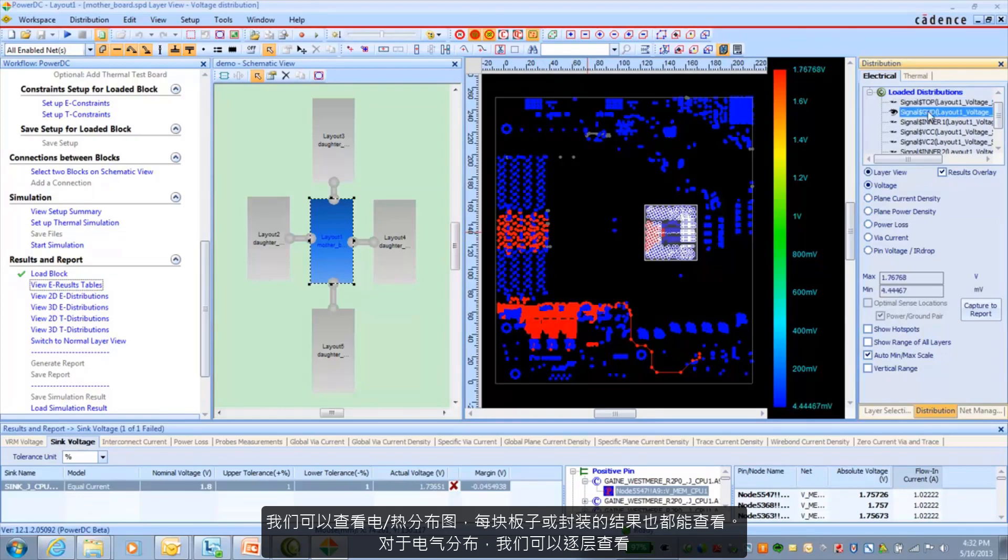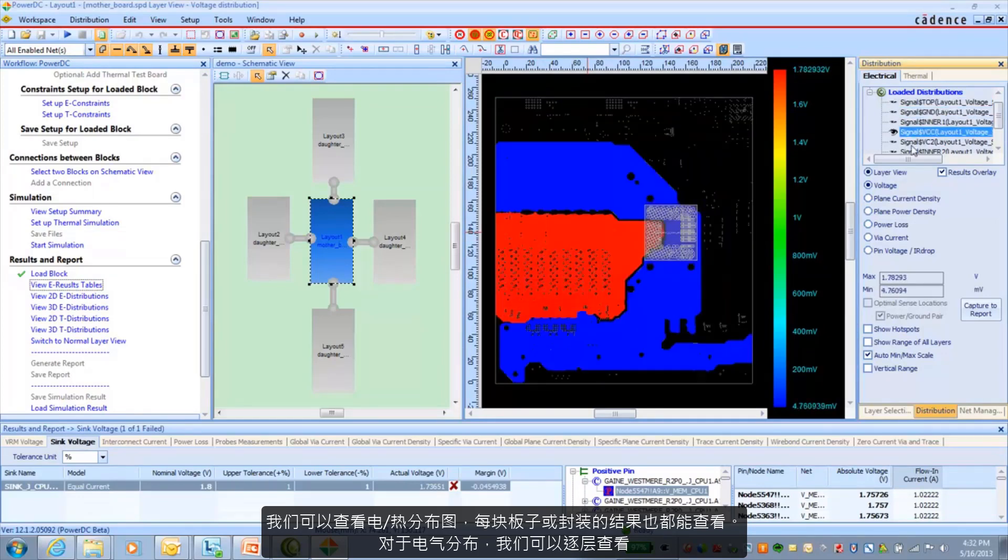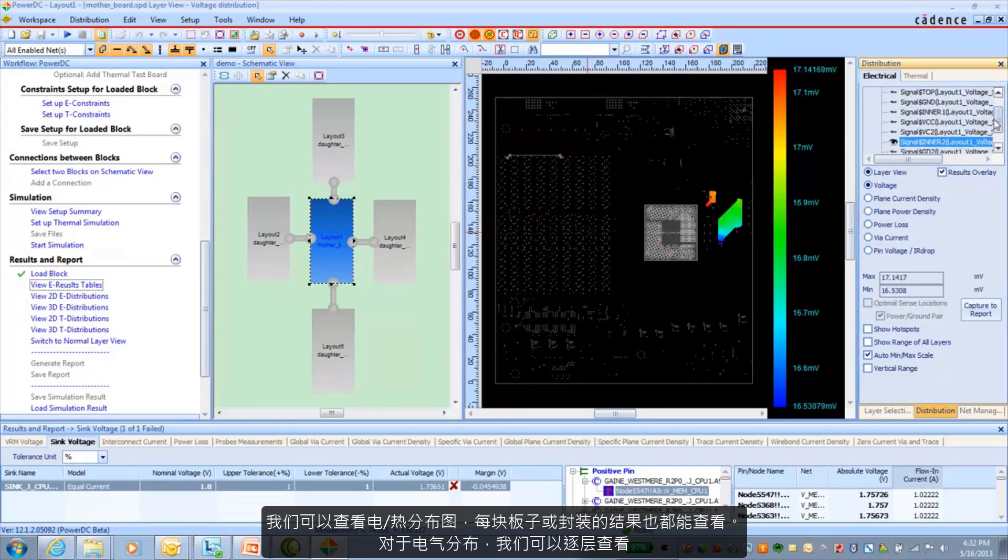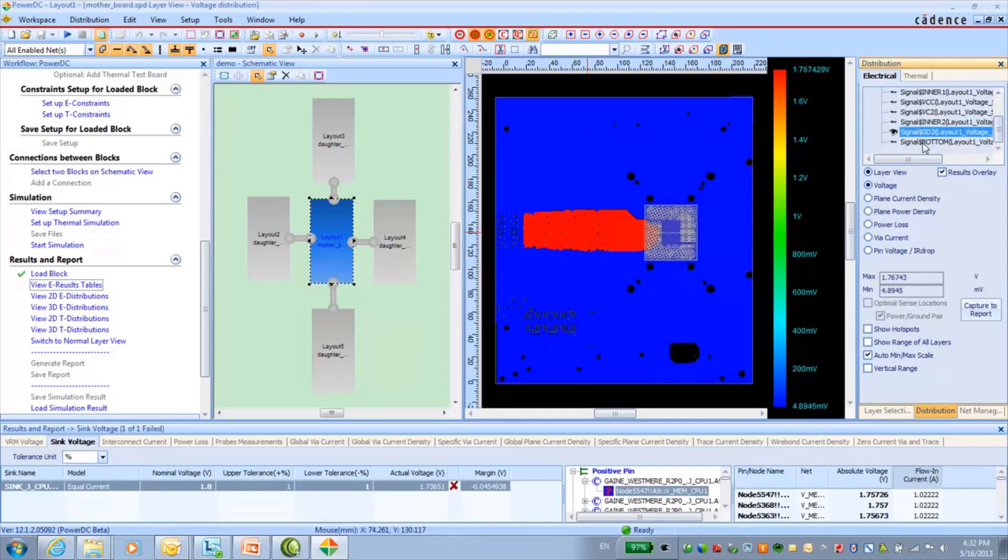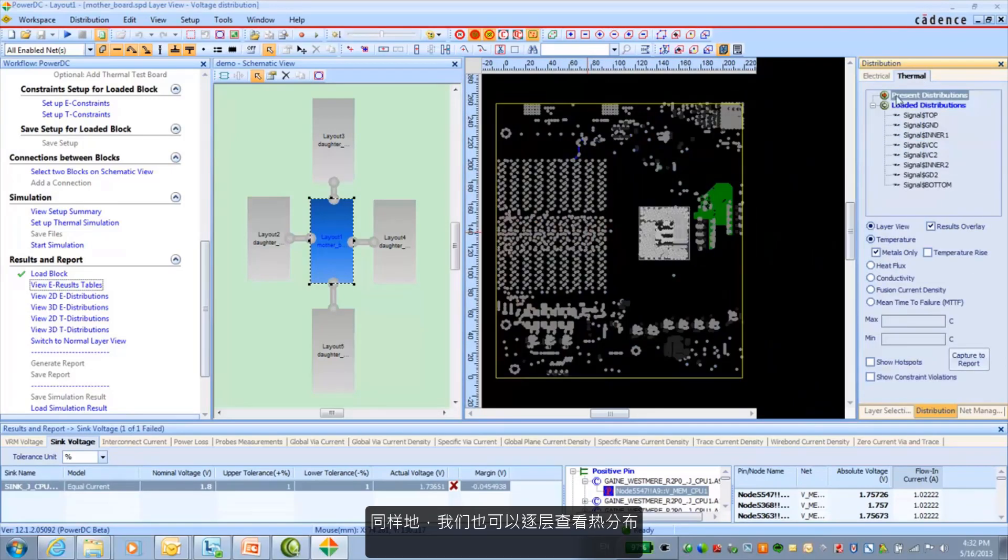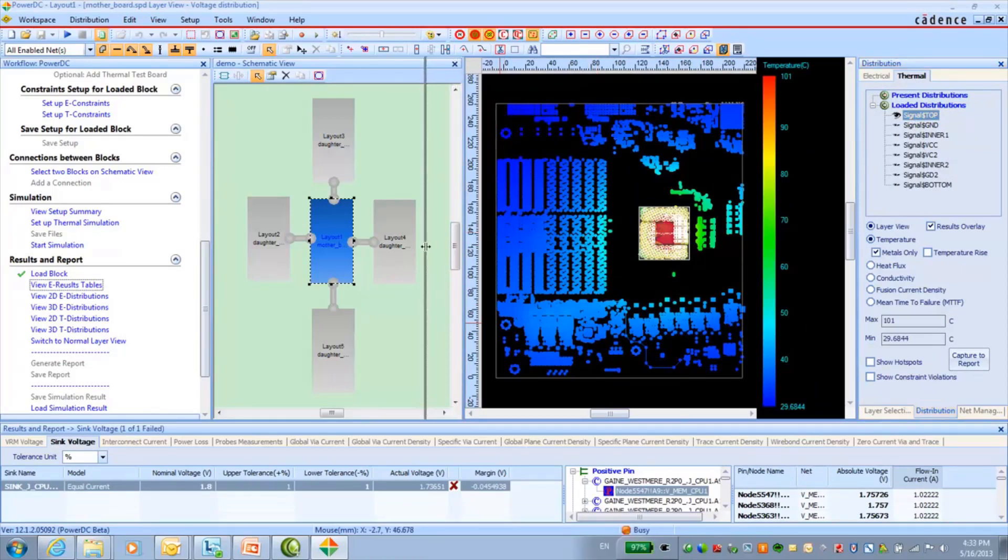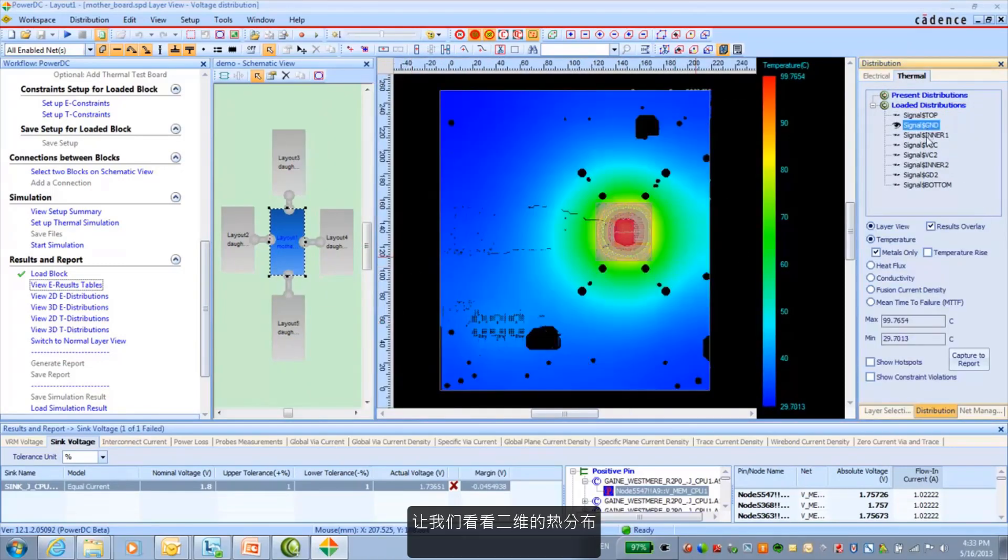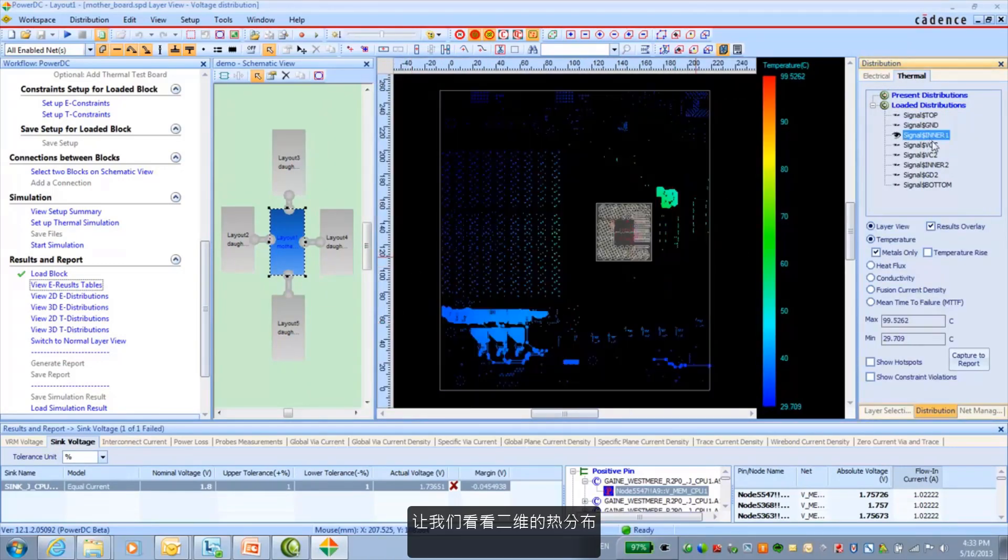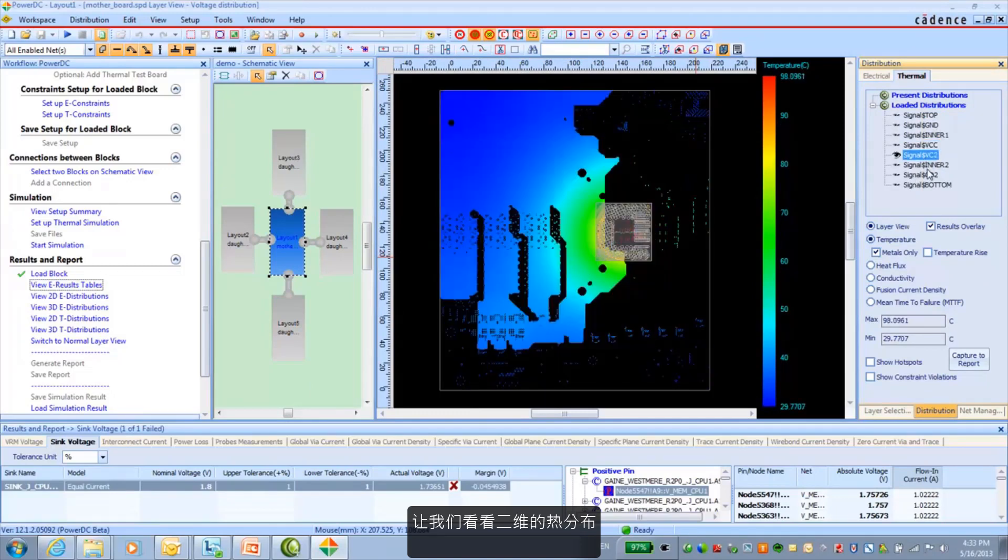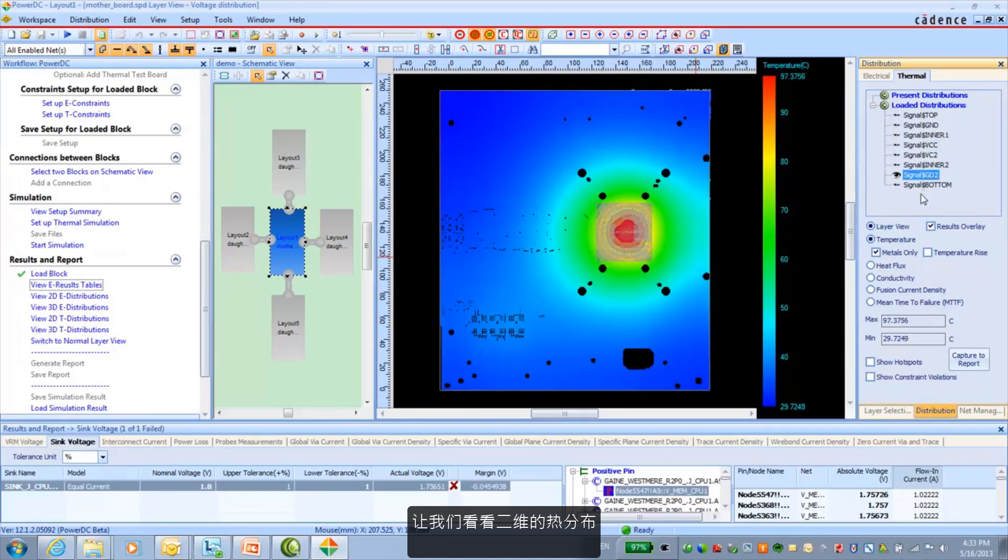We can look at electrical and thermal distribution plots. And we can do this for each design. For the electrical distributions, we can go layer by layer. And similarly, we can go layer by layer for thermal as well. Just give a little more room here. We get our thermal distributions in 2D.